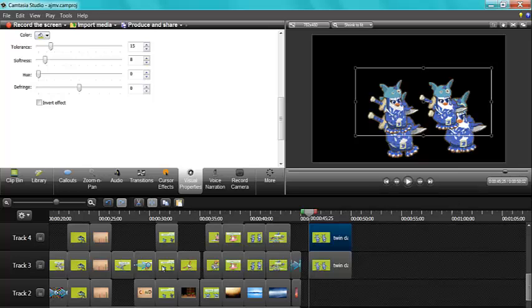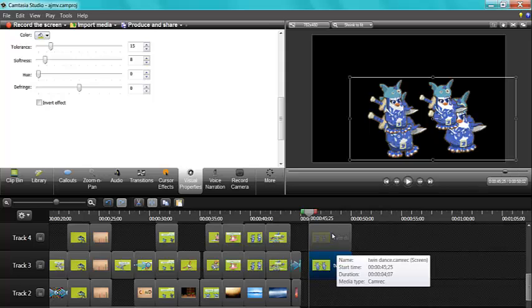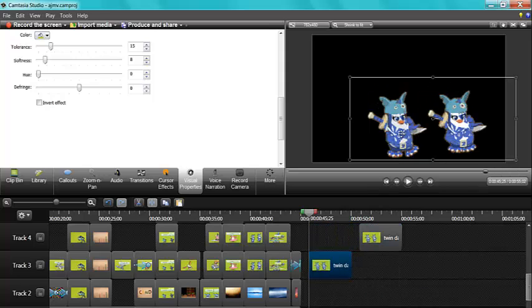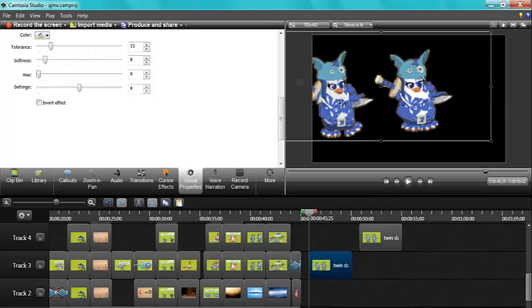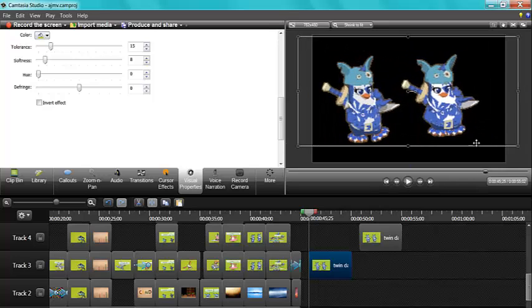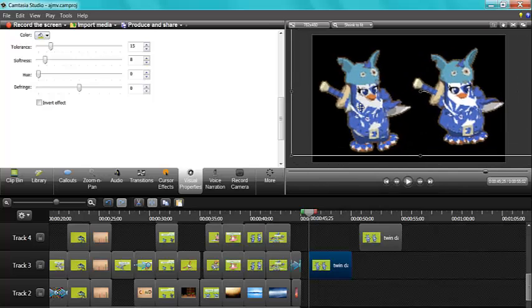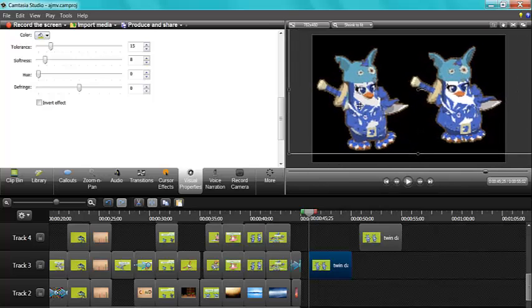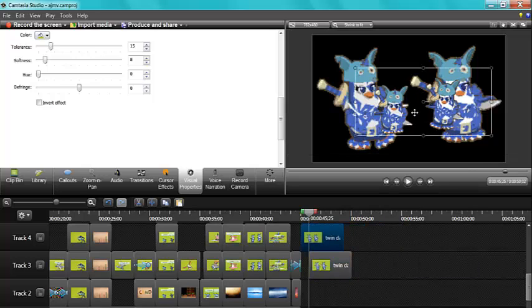So basically what I did was have this background picture first. So I deal with the background picture so I just move this one aside and deal with this background picture first. And I just make it as big as I can or as big as I want to. But then after that I just put this one in.